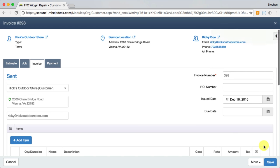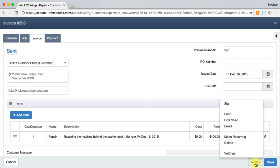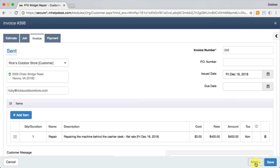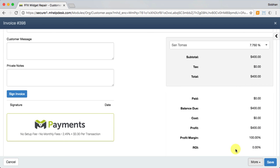If you're performing a recurring service, you can set up the invoice to send out on a set schedule under Make Recurring. You can capture a signature on the invoice as well.